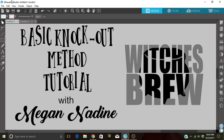Hello everyone, this is Megan Aideen with the Silhouette Cameo Fun Project Inspirations admin team. Today I'm going to do a quick tutorial that was requested of me regarding the basic knockout method.